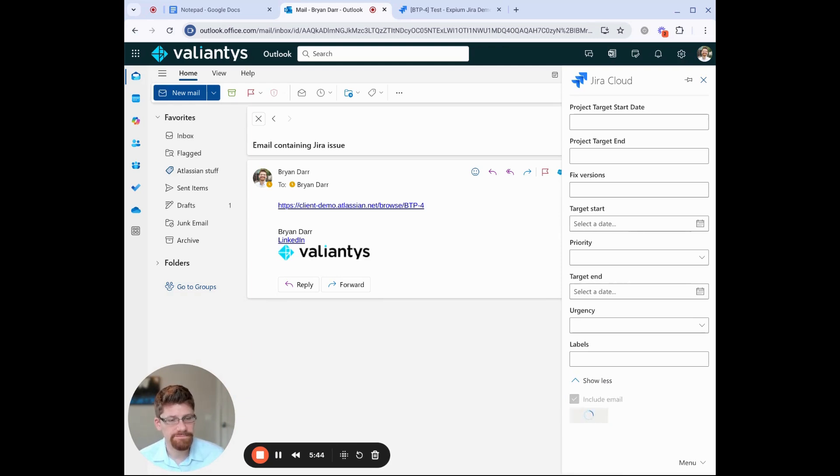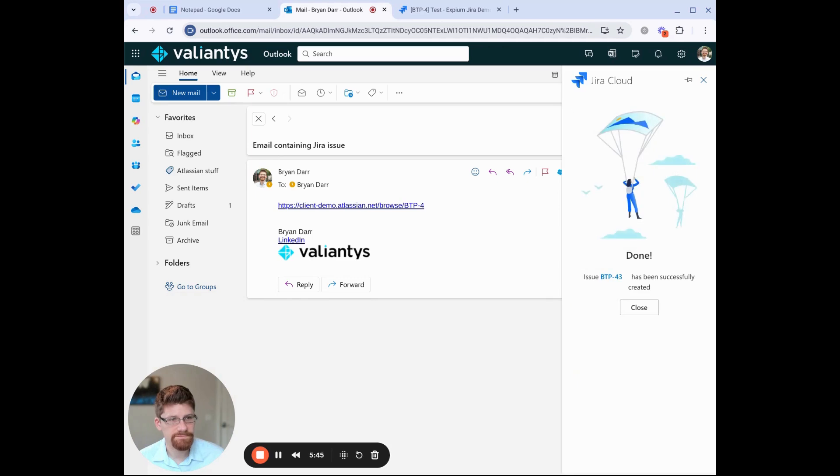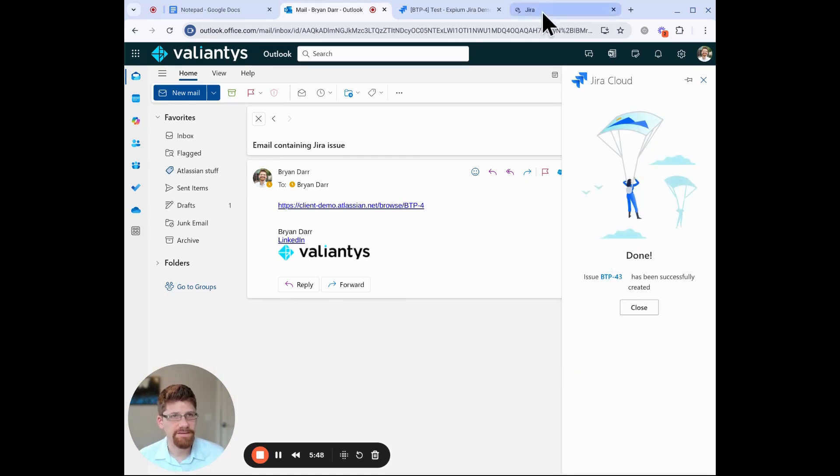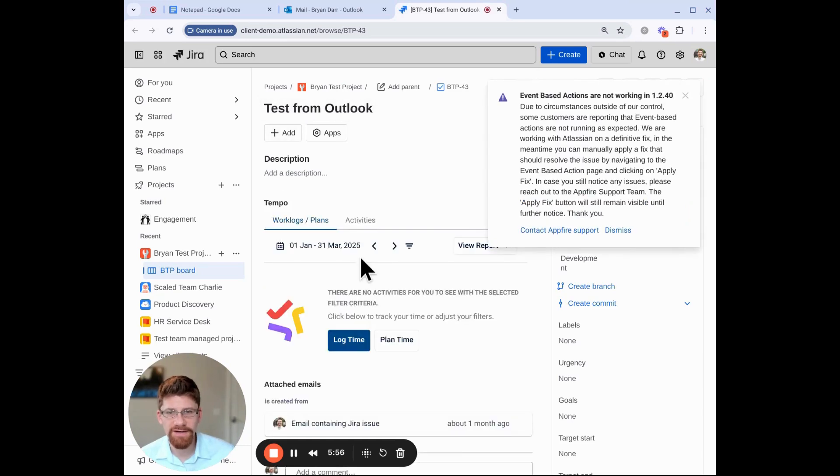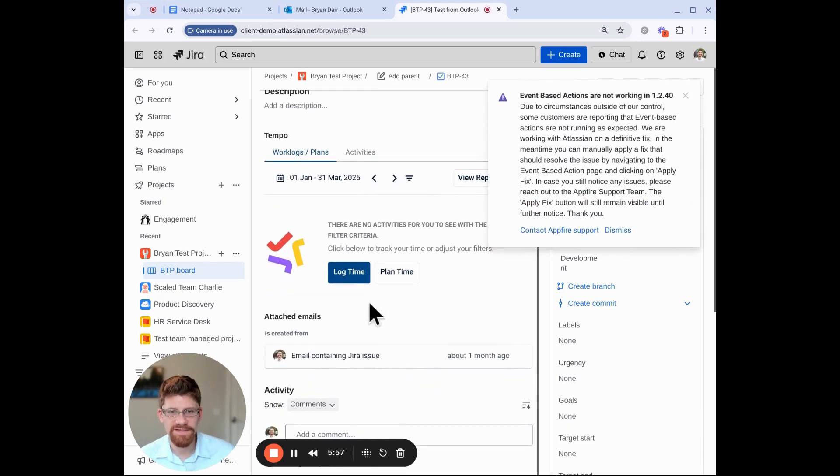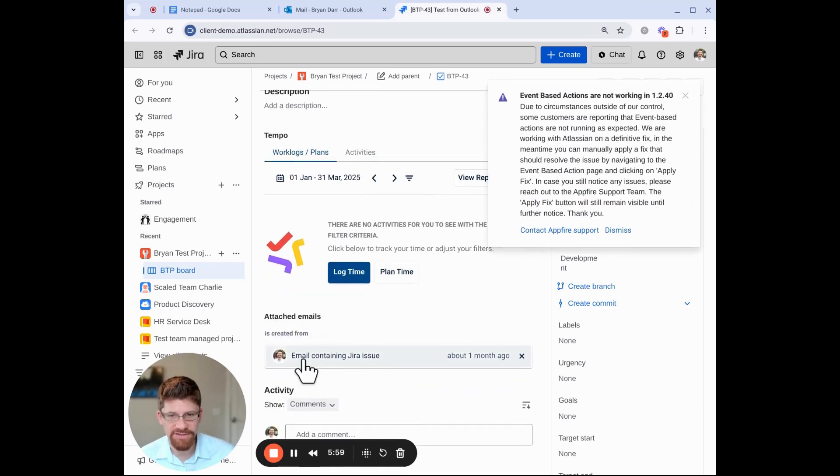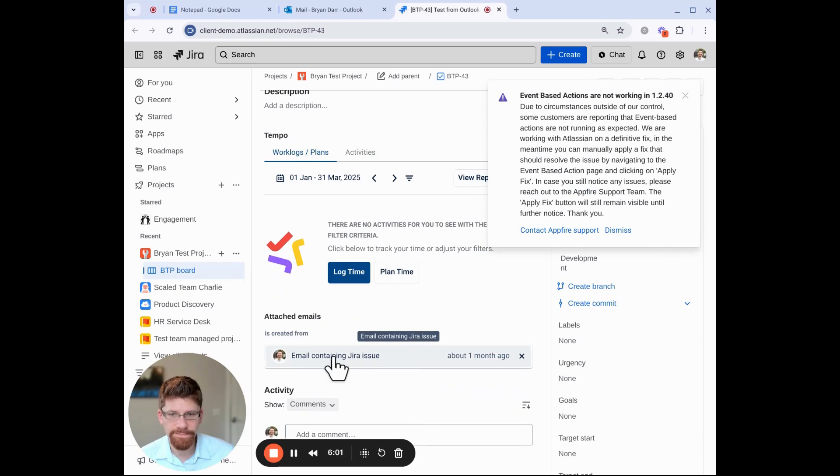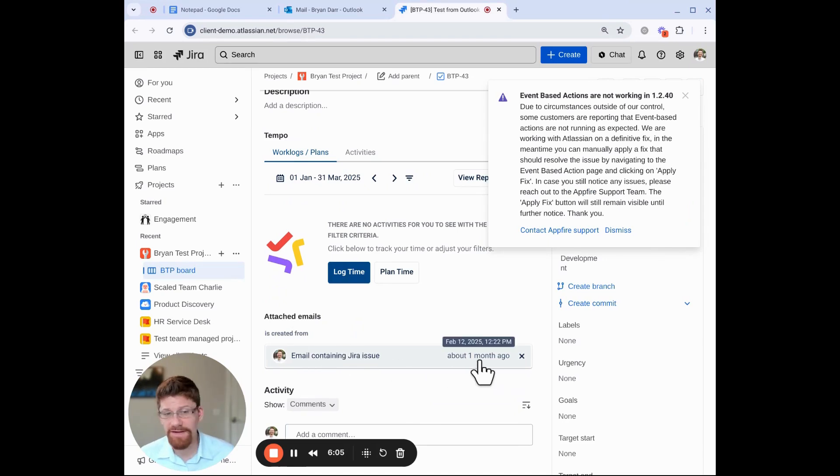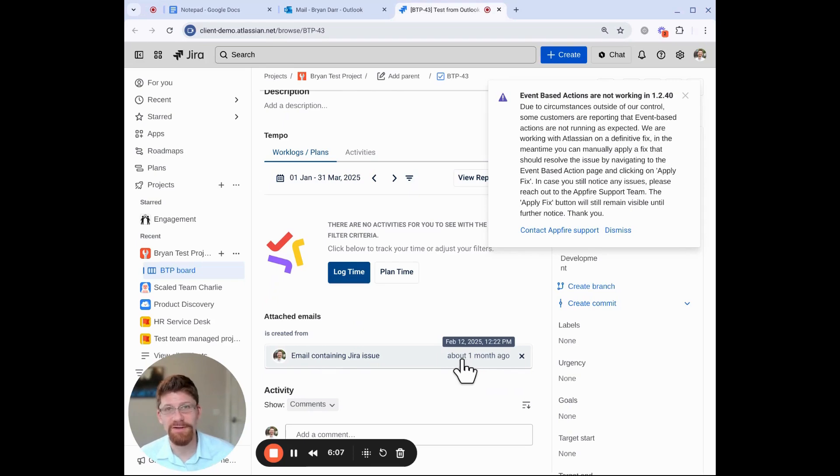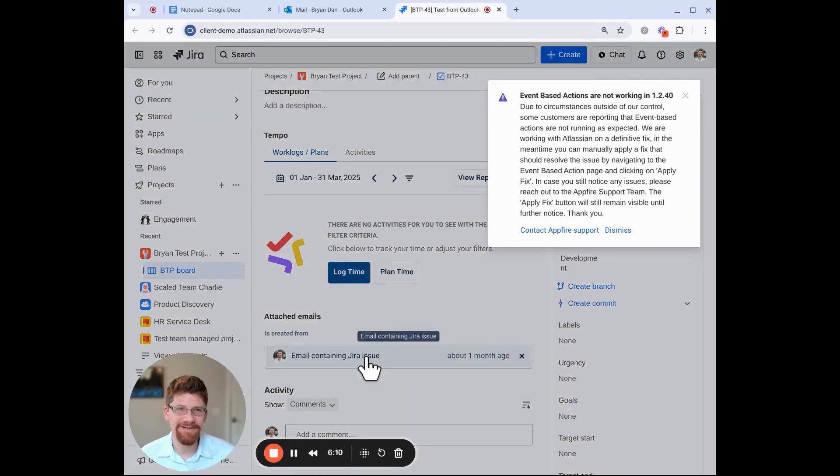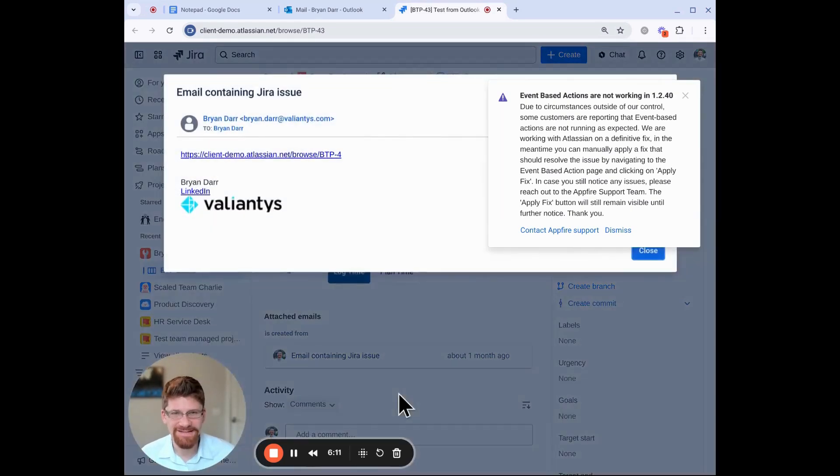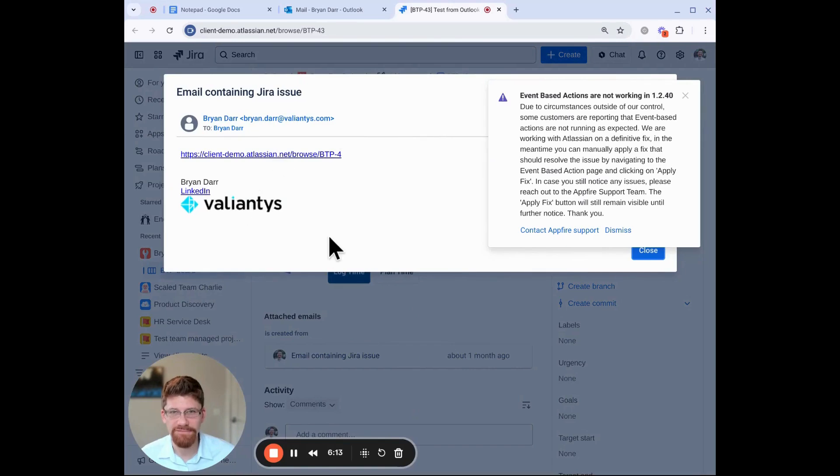And then if I hop into that, you'll see that newly created work item here, and then you'll see this attached email section, and we'll see this email containing a Jira issue. I actually created this email about a month ago. It's been a long time since I wanted to make this video. And if I click on that, it will show me that information in here.